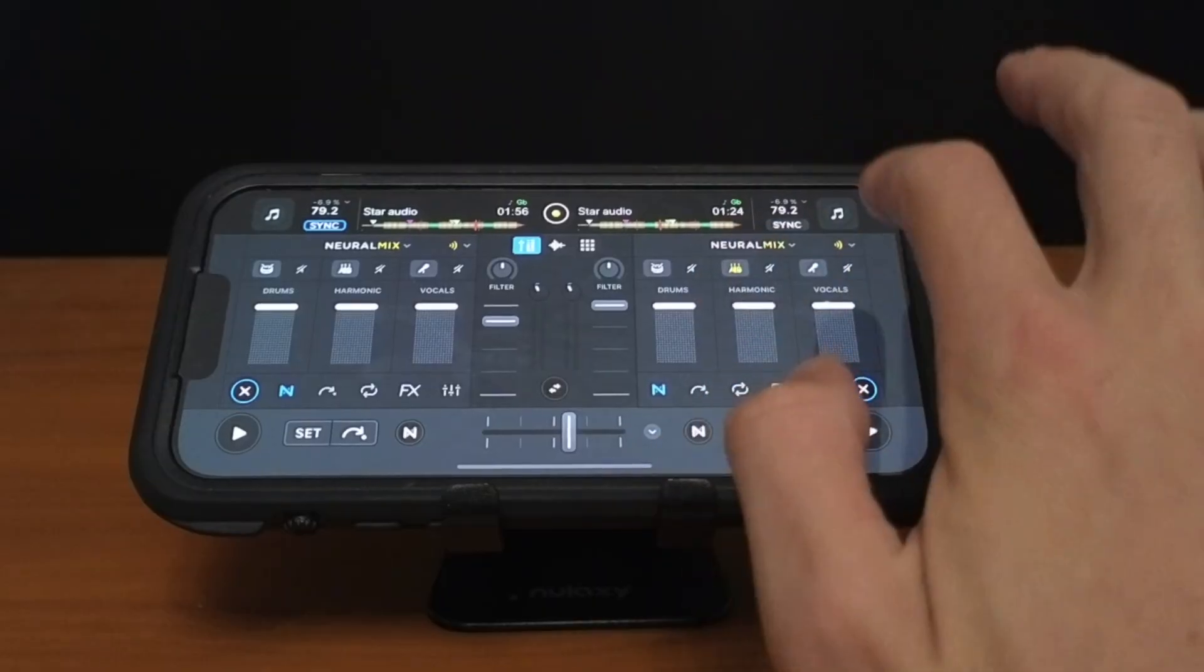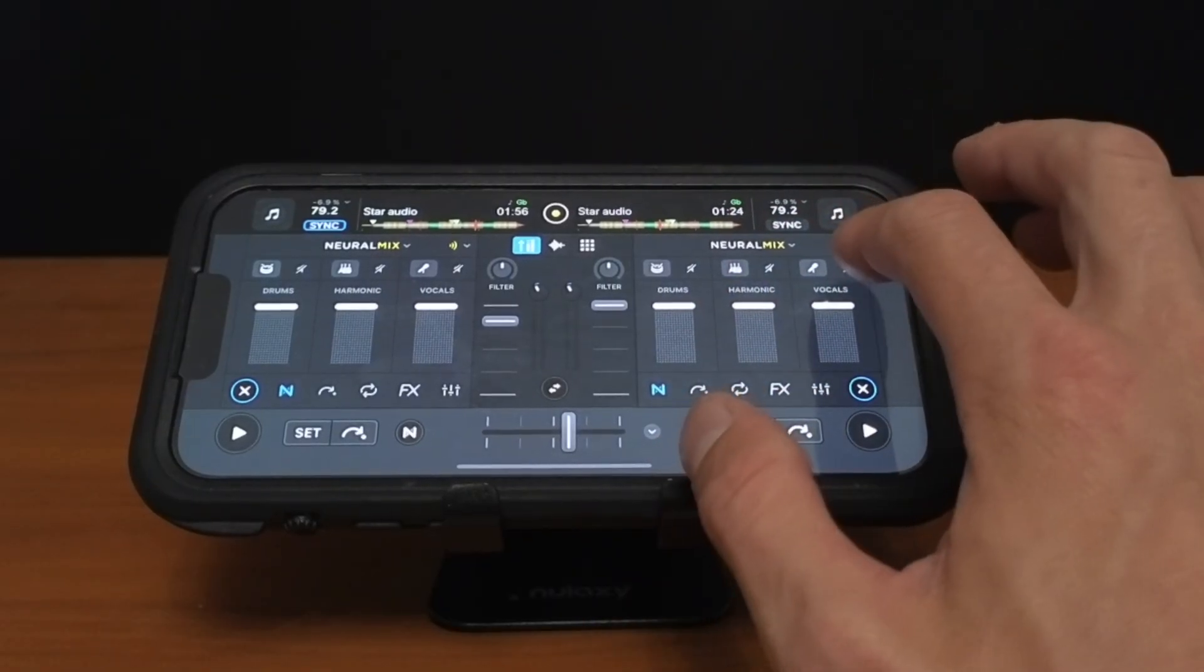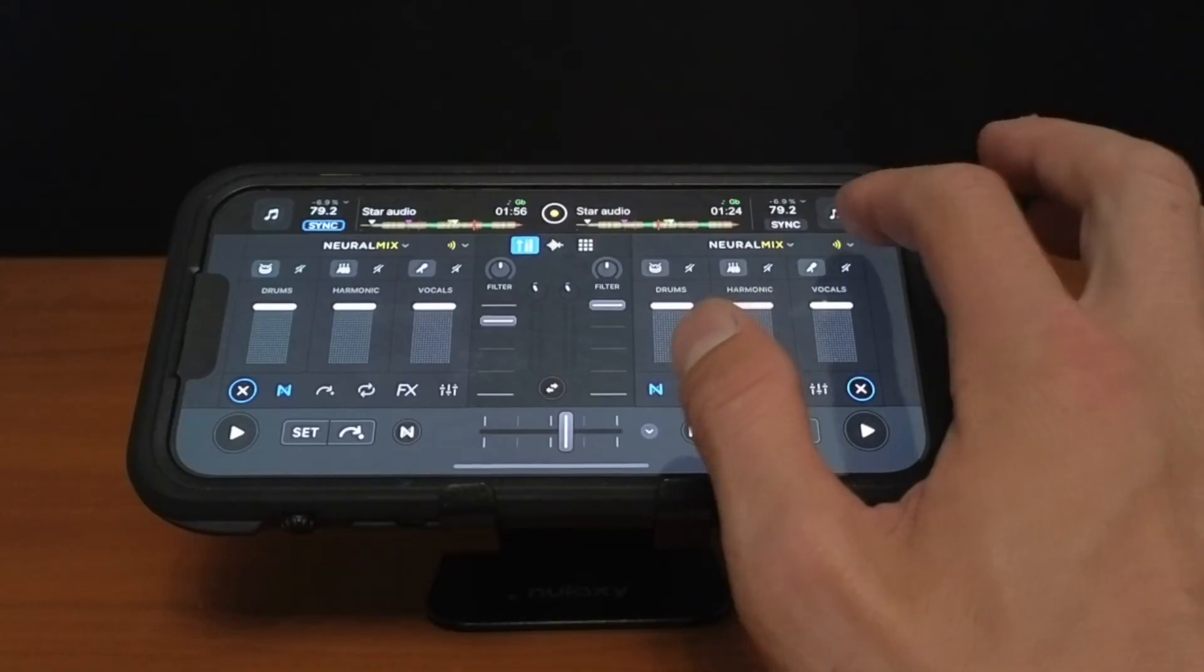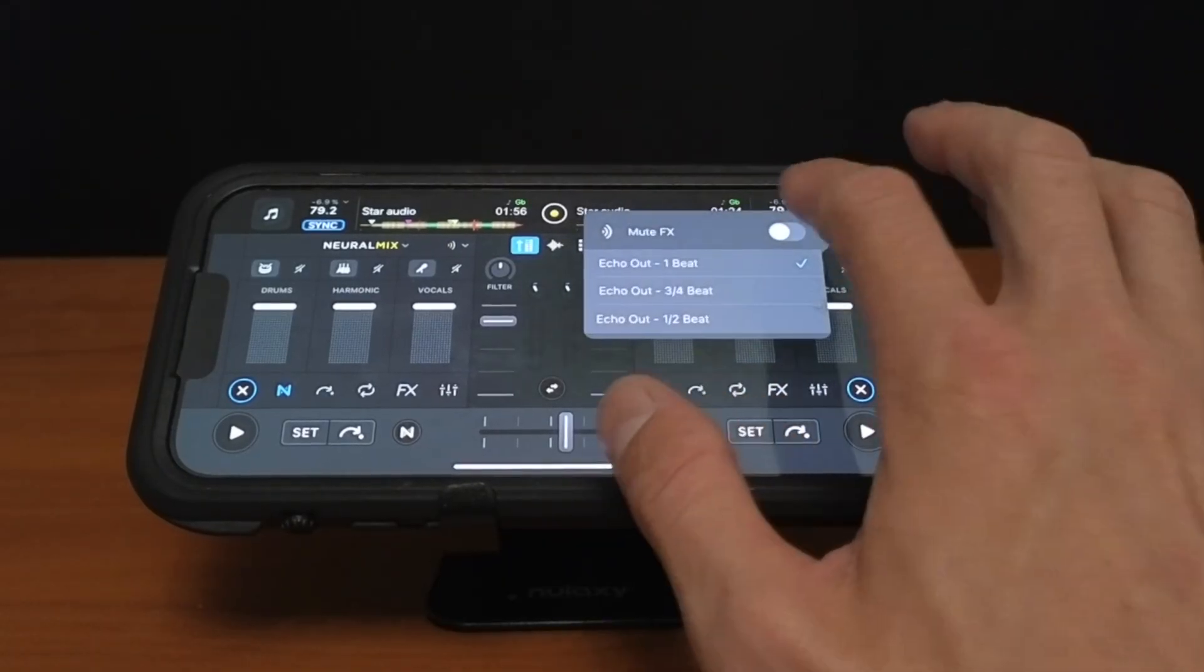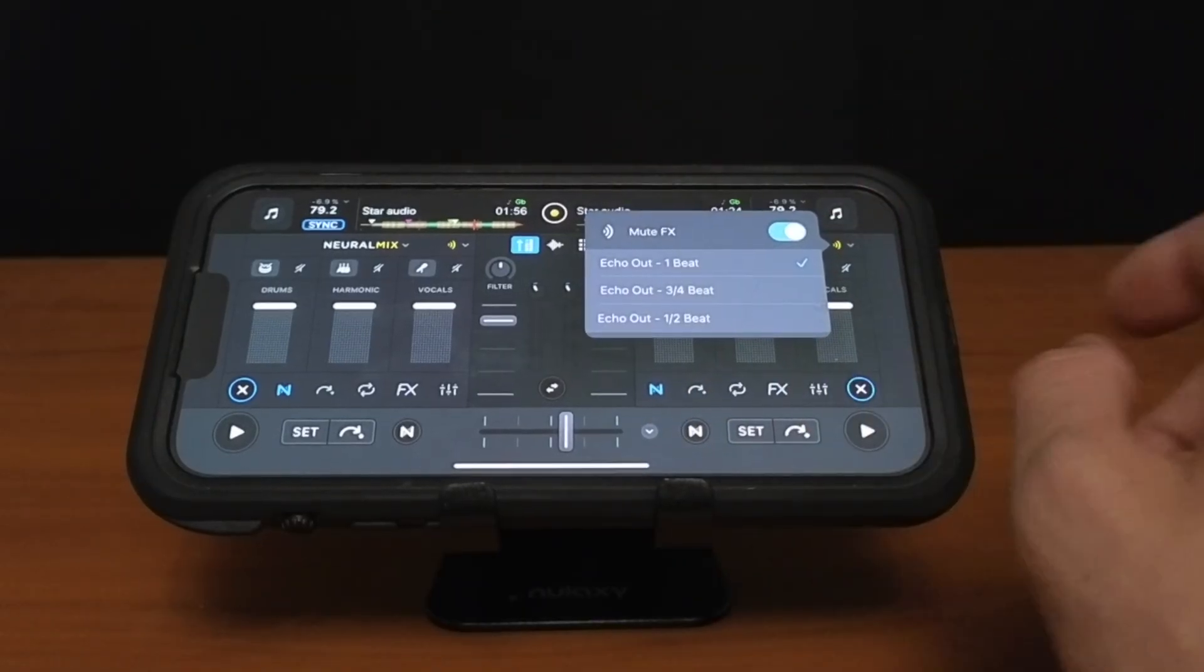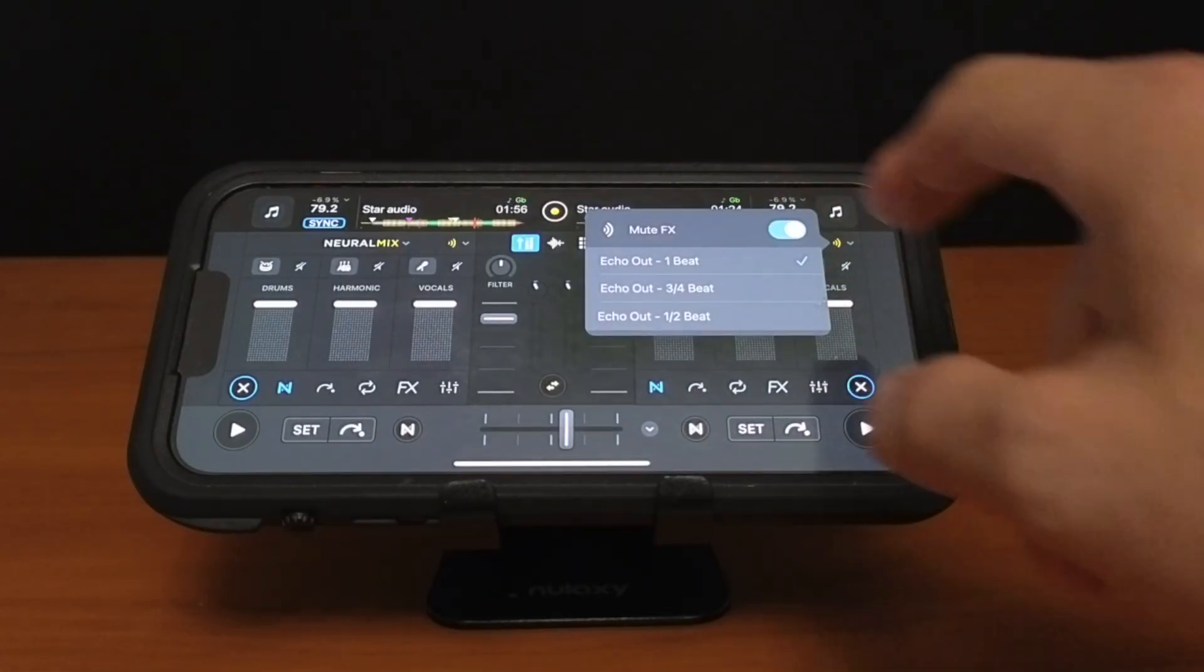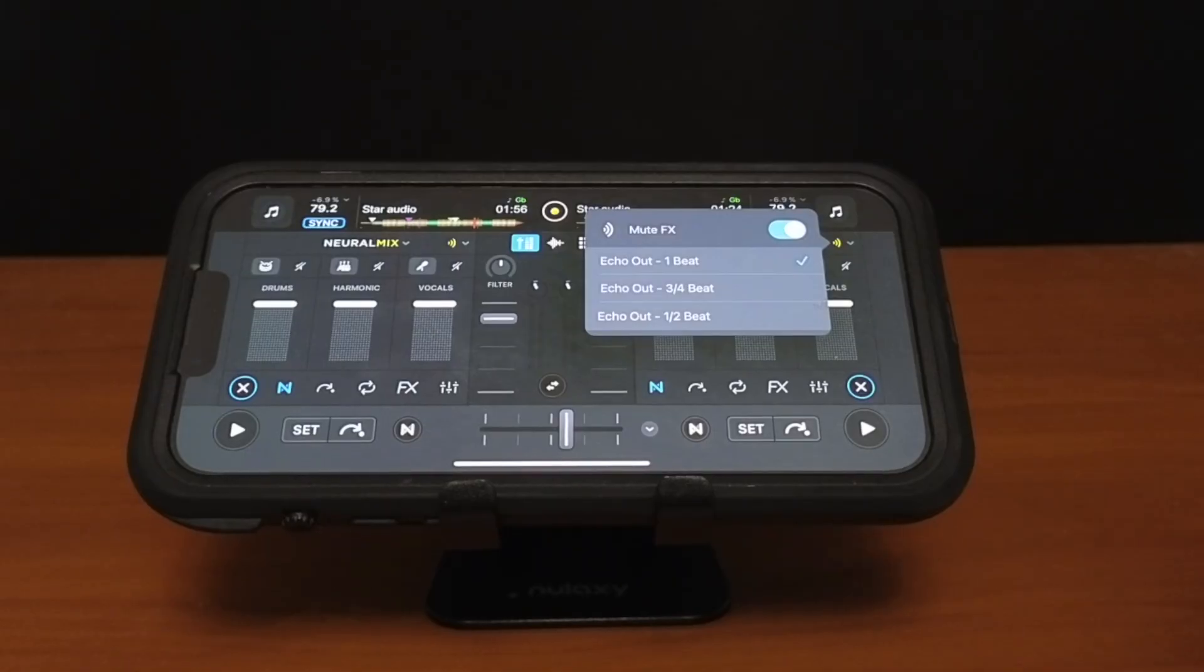And then these buttons here are going to get rid of that stem. So to get rid of vocals we'll press this one and now I want to show you how this new mute effects works. So there's this button here so if it's off it won't be highlighted. If you turn it on it's highlighted in green or yellow. And now there's only one effect at the moment but hopefully we'll get more. So this is an echo out. You could either do one beat to a half beat. So it's going to add an echo resonance when you get rid of the vocals. It makes it sound cleaner and more polished.